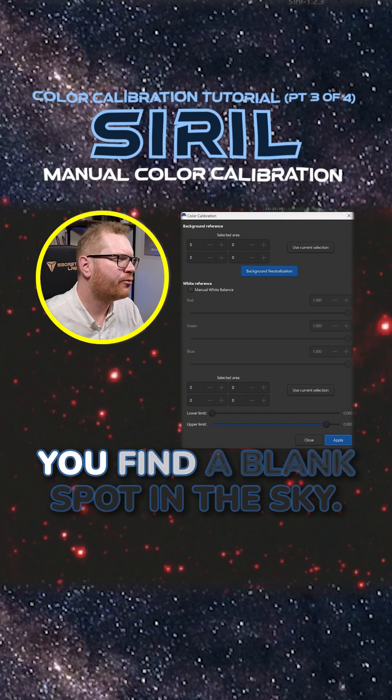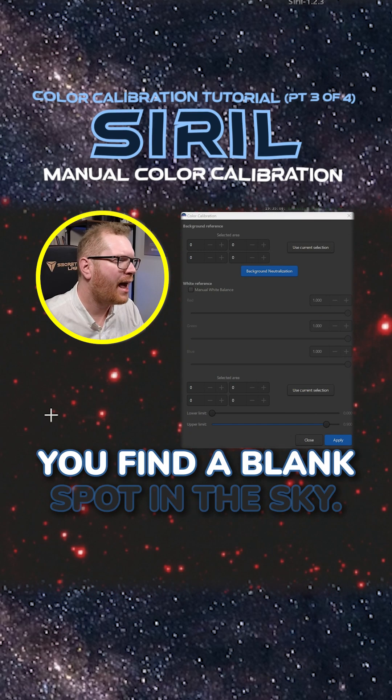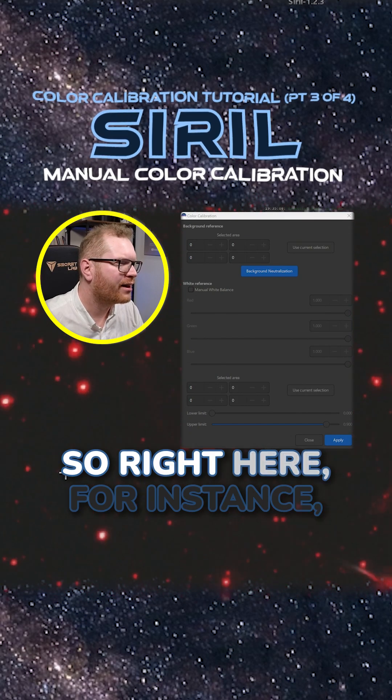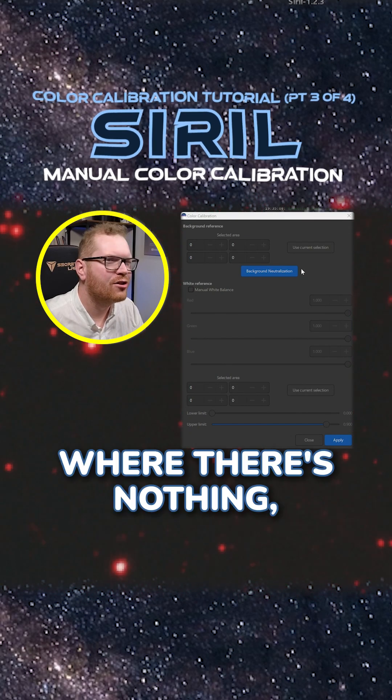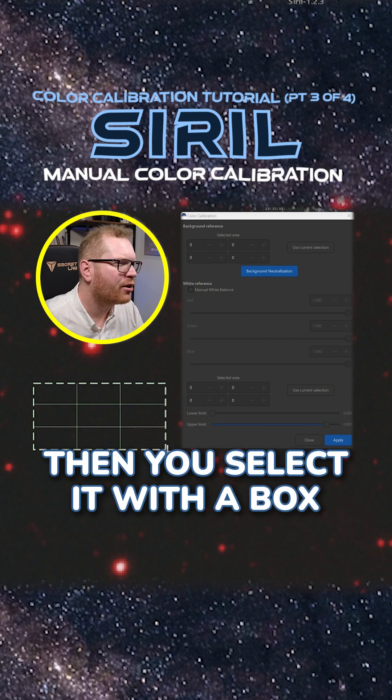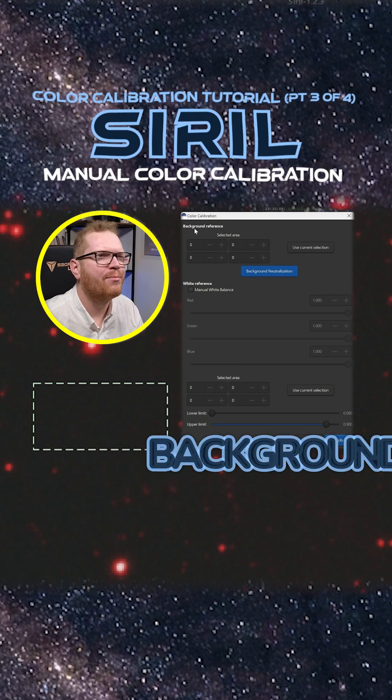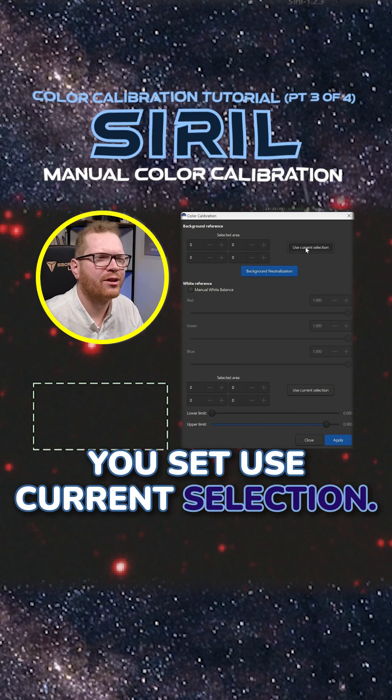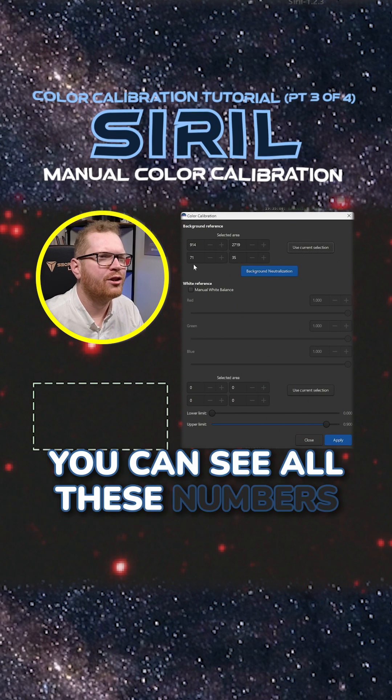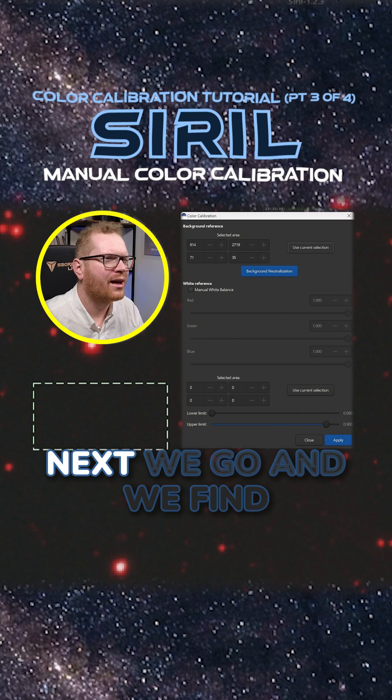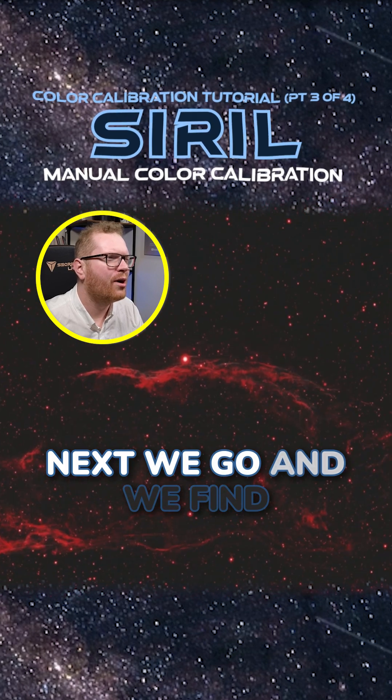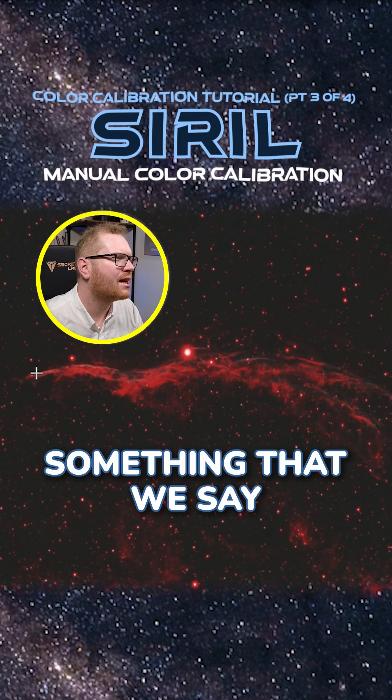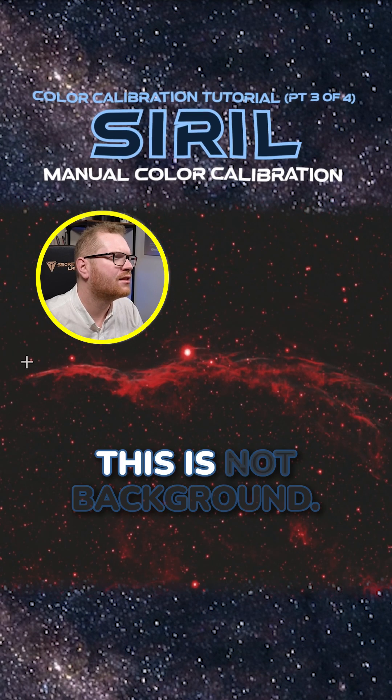The way this works is you find a blank spot in the sky, right here for instance where there's nothing. Then you select it with a box. Up here in background reference, you set use current selection. You can see all these numbers should now be filled out. Next, we find something that is not background.